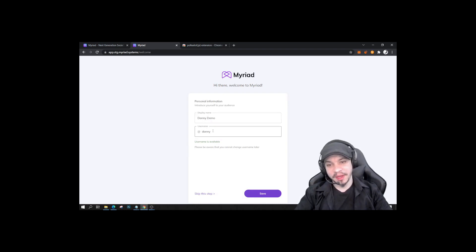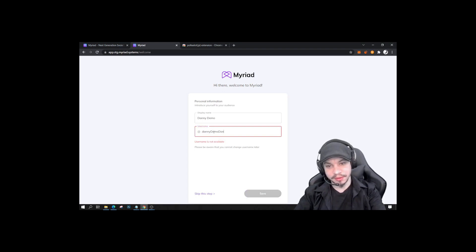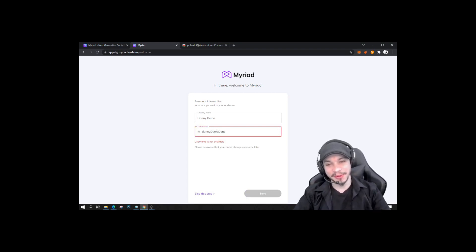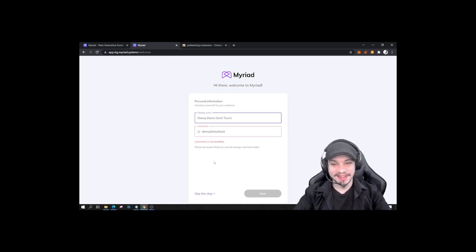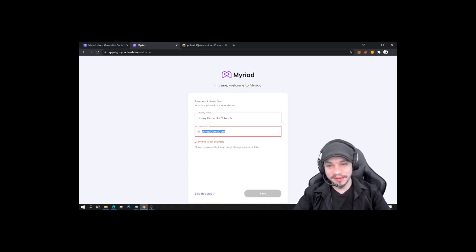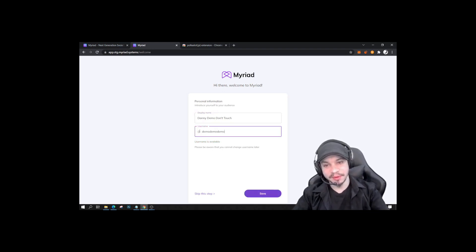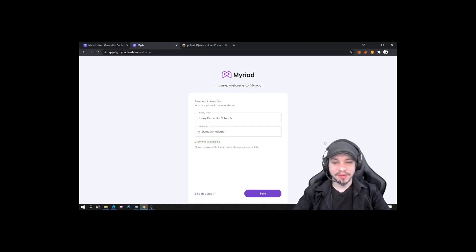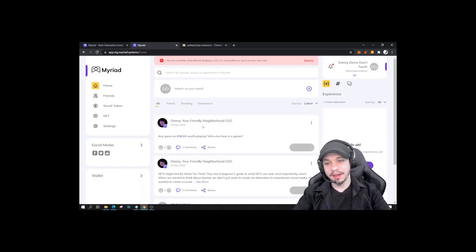So that's my display name at Danny Demo. Don't touch Danny Demo, don't touch here. Username is not available. I'm going to try something else. Demo demo demo. So here, save. I'm saving my account and here, see, Danny Demo, don't touch.